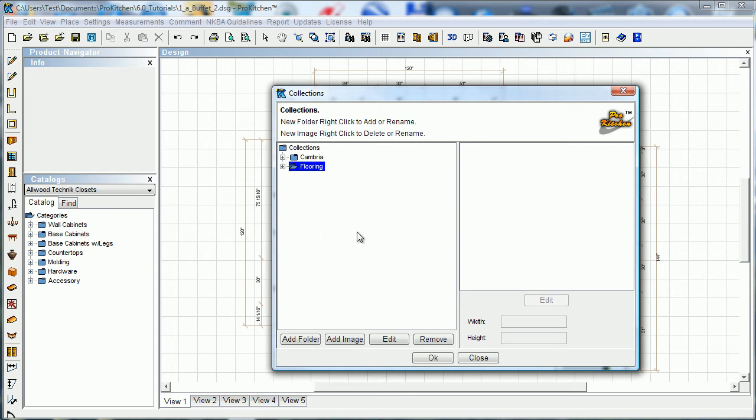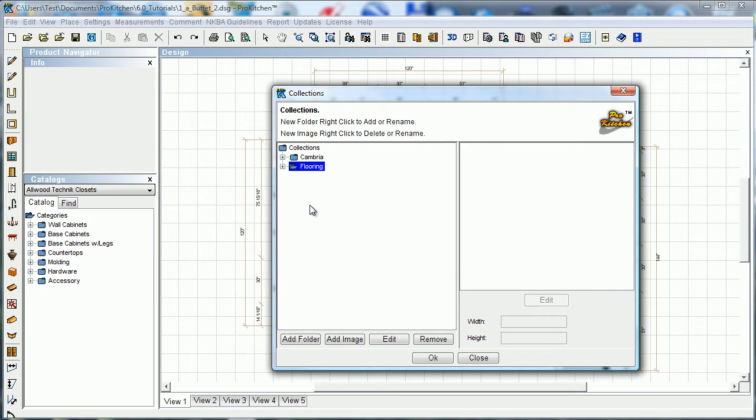Now to use this, once you open the window, then you can either add a new folder. So if we wanted to import something that was not a flooring, say we wanted to import a tile, we'd add a folder, tile. And then once we've added that folder, we can add the image.